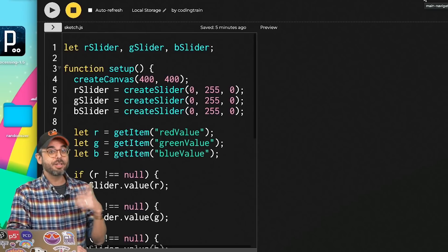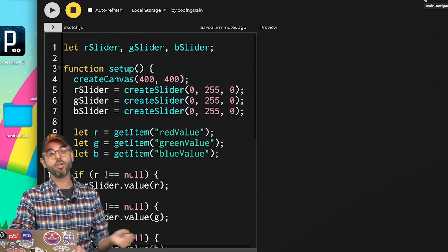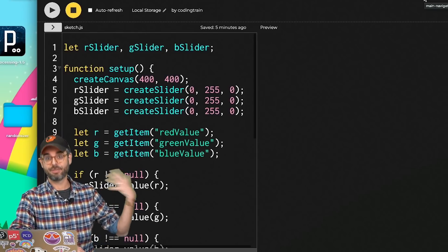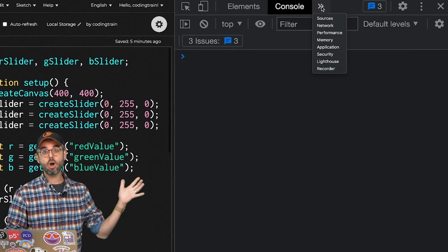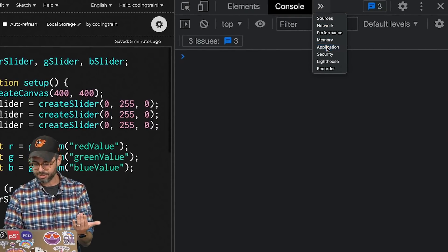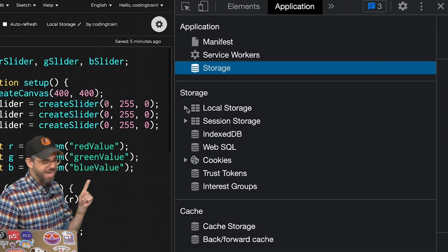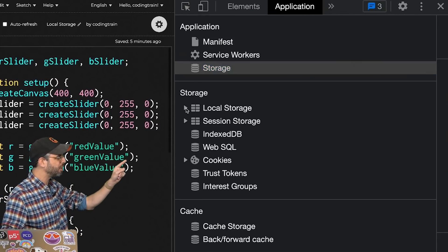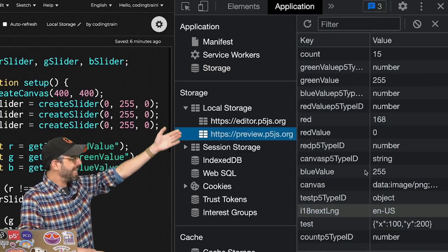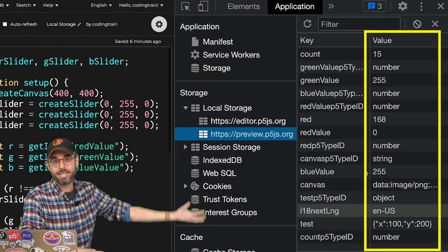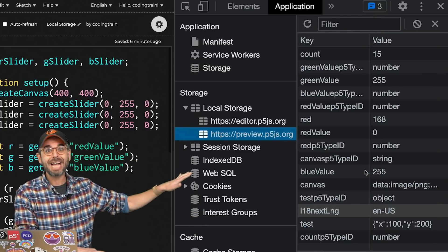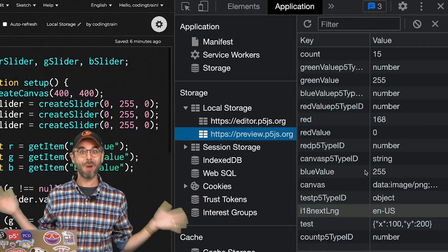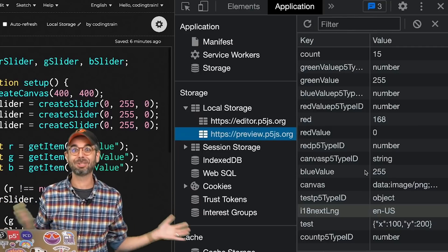If you want to dive a little deeper and look at the data itself, you can look at your browser's developer tools. Here in Chrome, I want to go to application, and then right here under storage, local storage. Now I can see the key and value for all the data that I'm storing. Now there's lots of extra stuff there. One, the p5 web editor makes use of local storage.